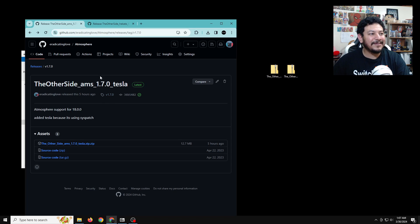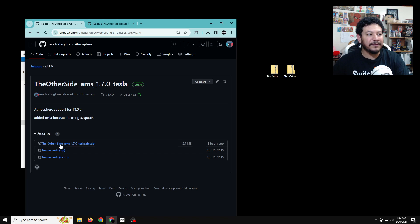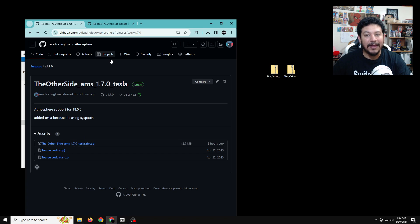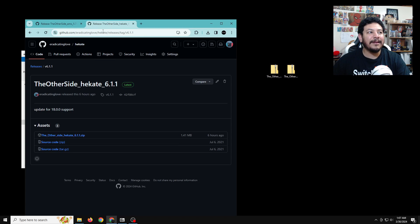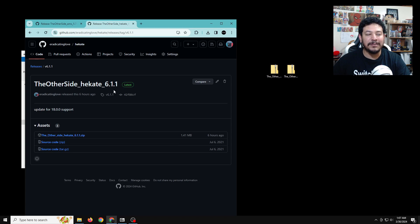But with that, once you're here, once you click on that link, you can just scroll down to the assets area and then click on this link to start the download process. After that, you can look back in the description and then click on the link that says download TheOtherSide Hekate 6.1.1 here.